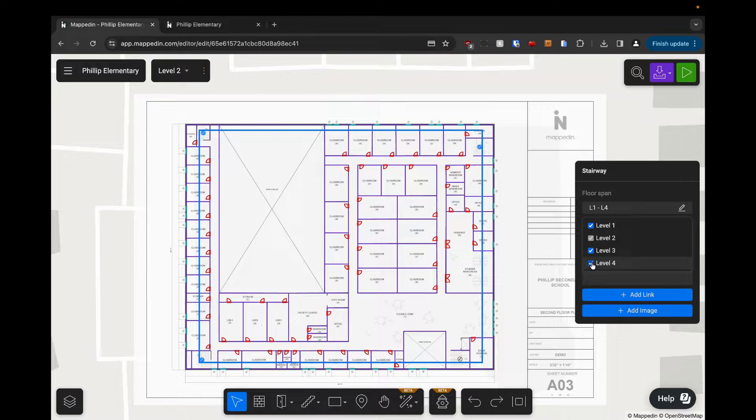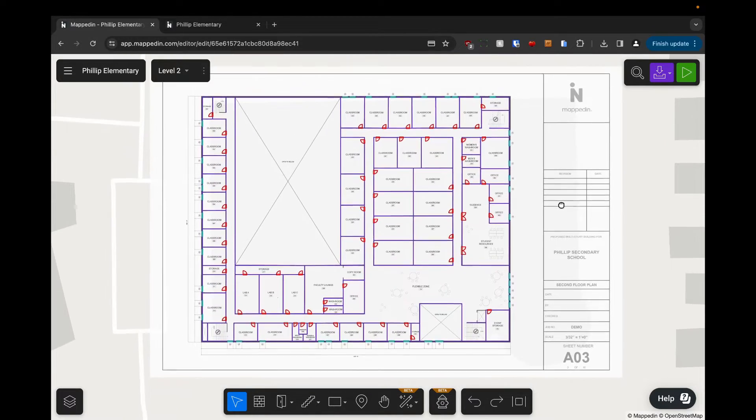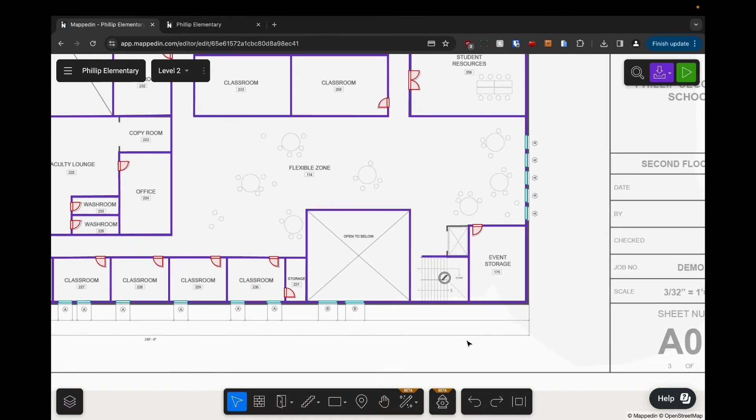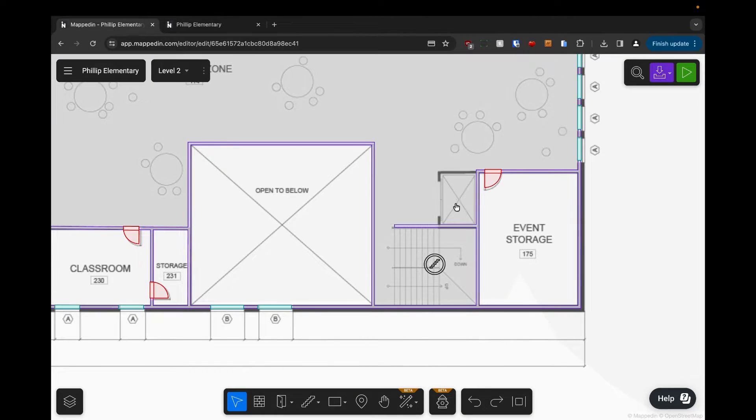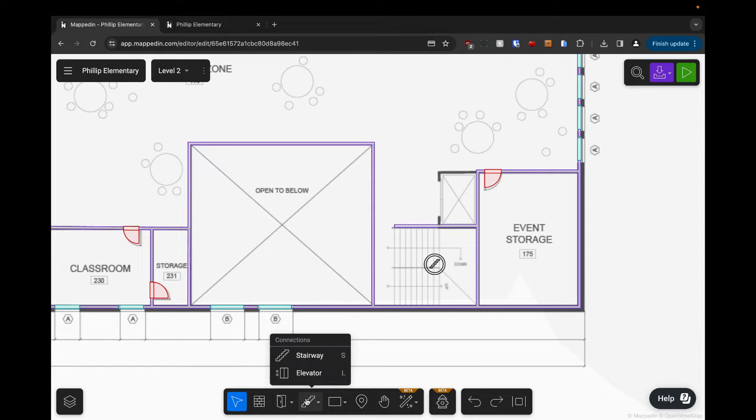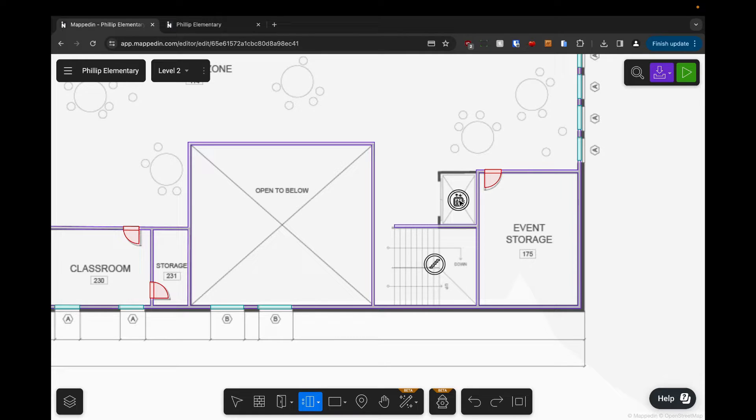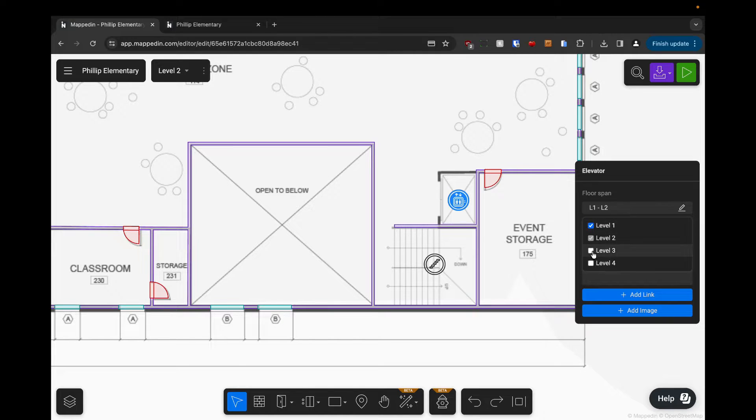Lastly, I'm going to place an elevator right where this elevator shaft is here. Coming into the connections menu, choosing elevator, and I'm going to click to place it there. Then I'll make sure that this floor span is all floors as well.